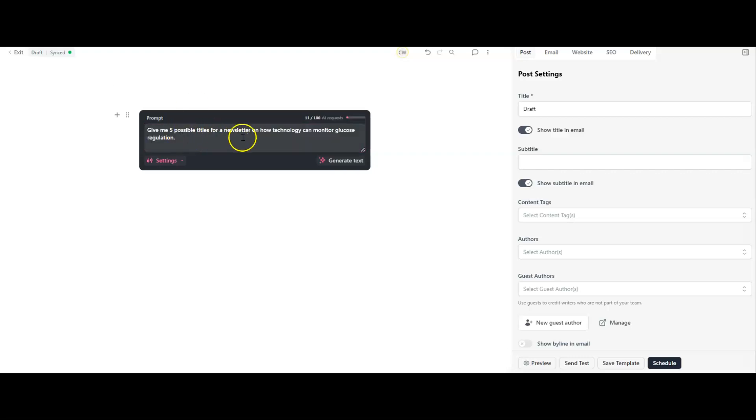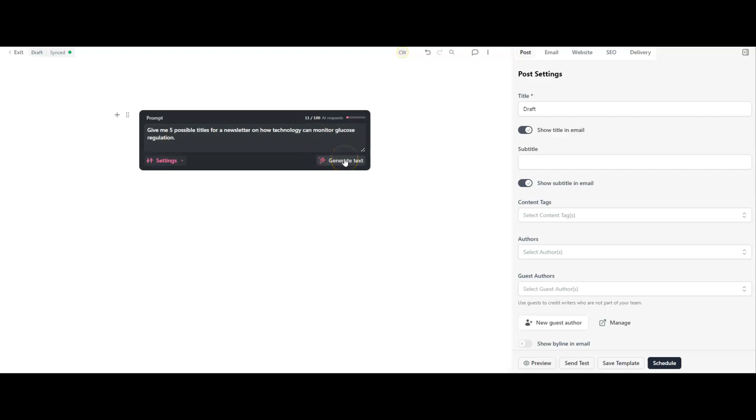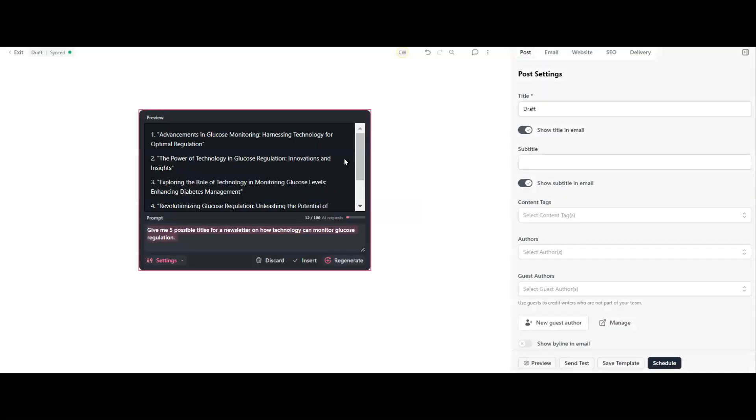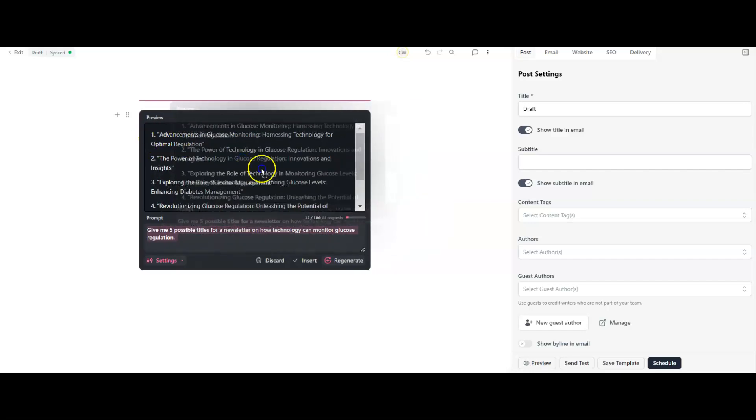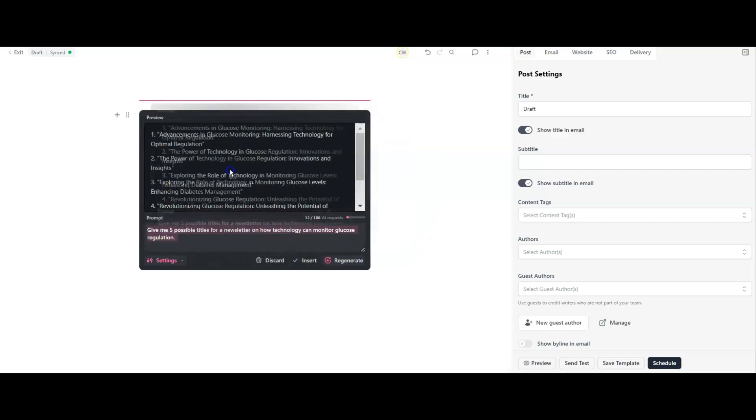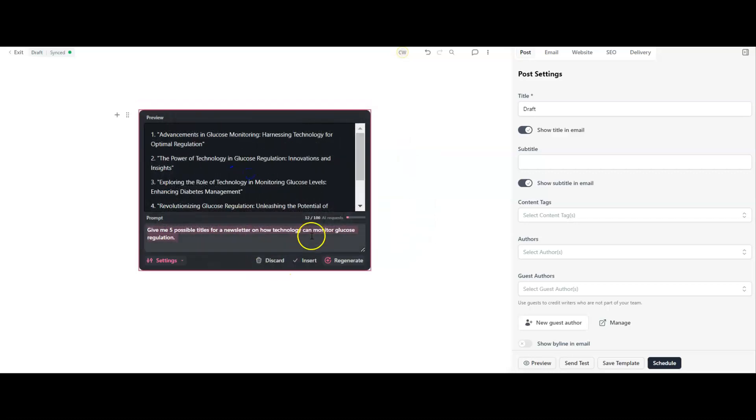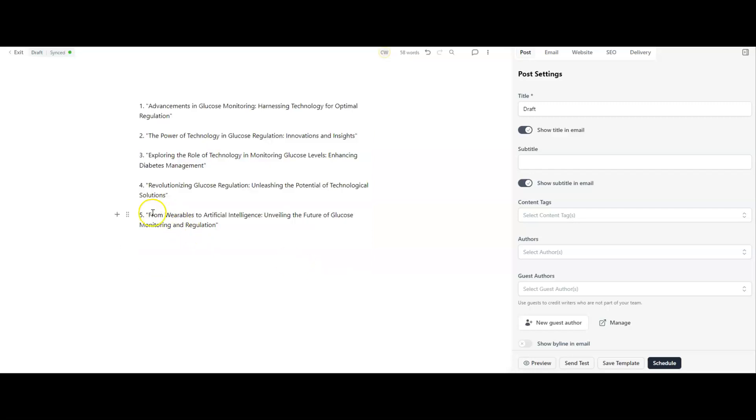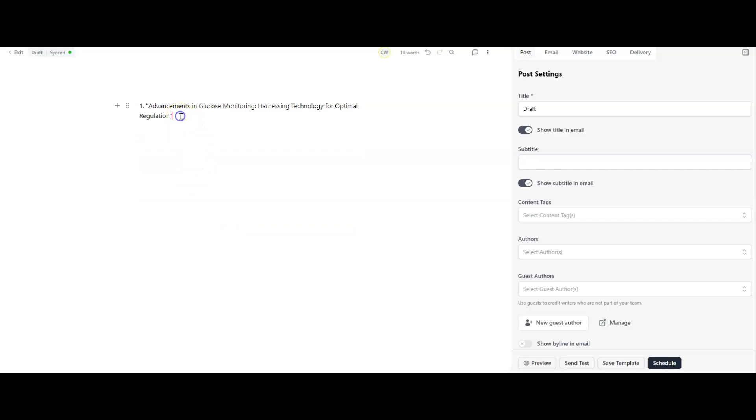We're going to start our newsletter. Here's the title ideas I'm looking for - how technology can monitor glucose regulation. The newsletter we're creating combines technology and health niches. In this article, we're talking about glucose regulation and loads of new tech coming out to help people with that. Straight away, you can see we've got some titles here. You cannot edit what's in the preview, which is one thing I don't like. You can discard, but then you've wasted one AI prompt. You can insert it straight into your content or regenerate, which again is going to cost you.